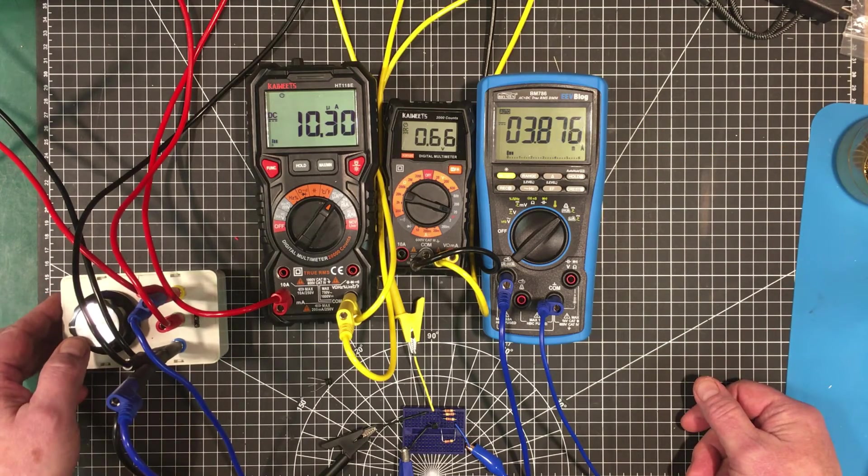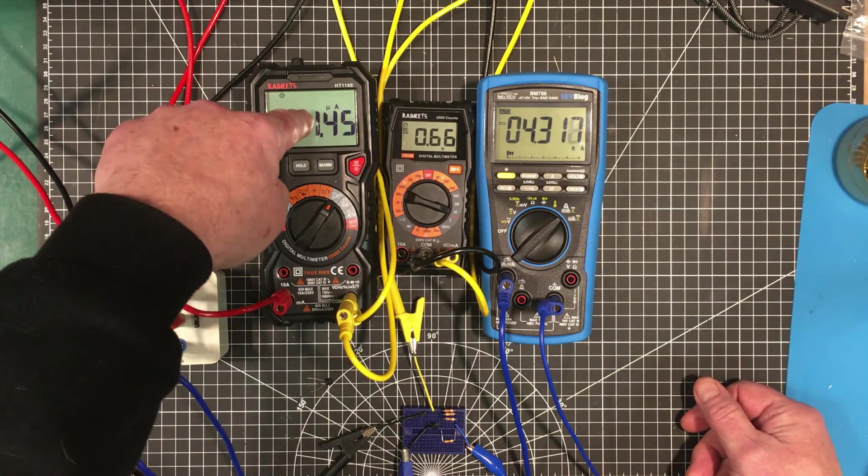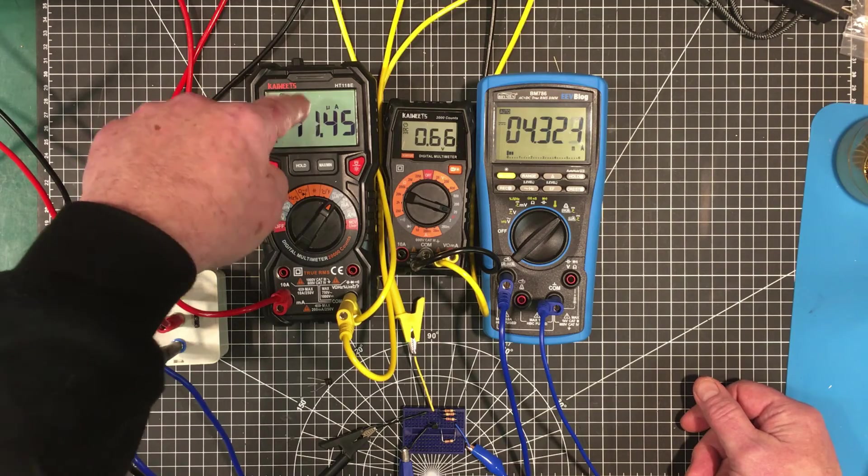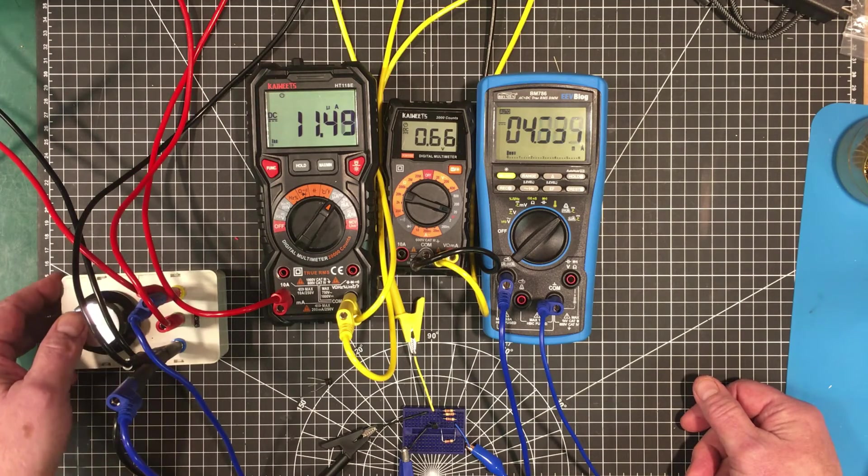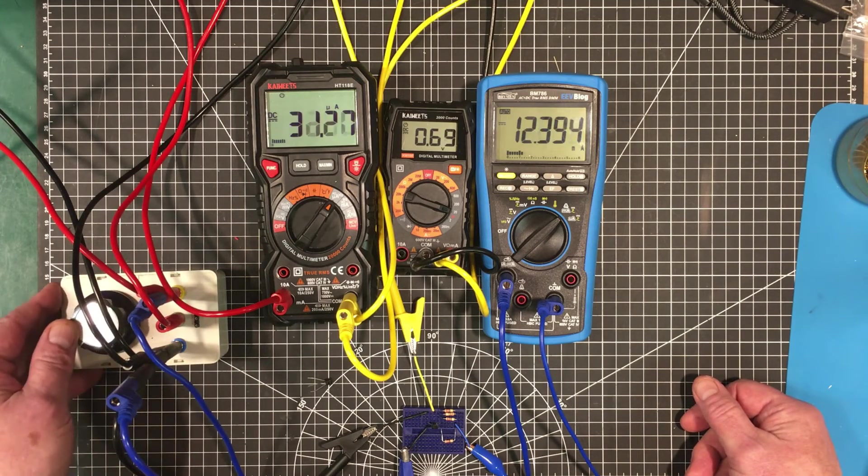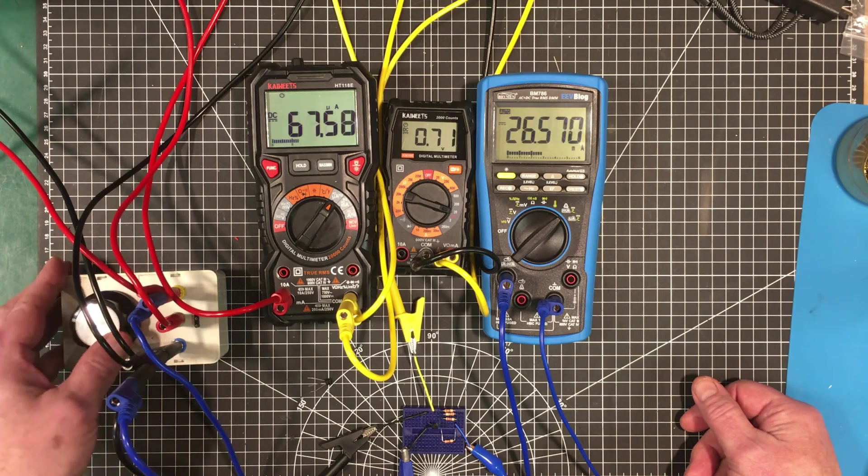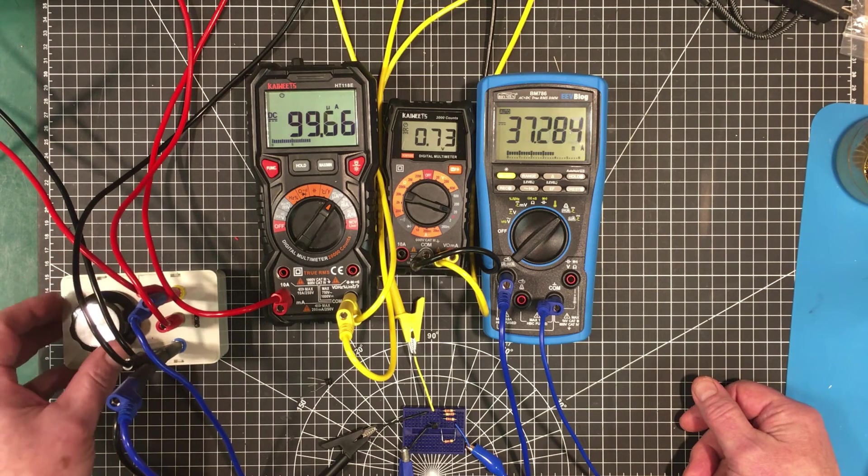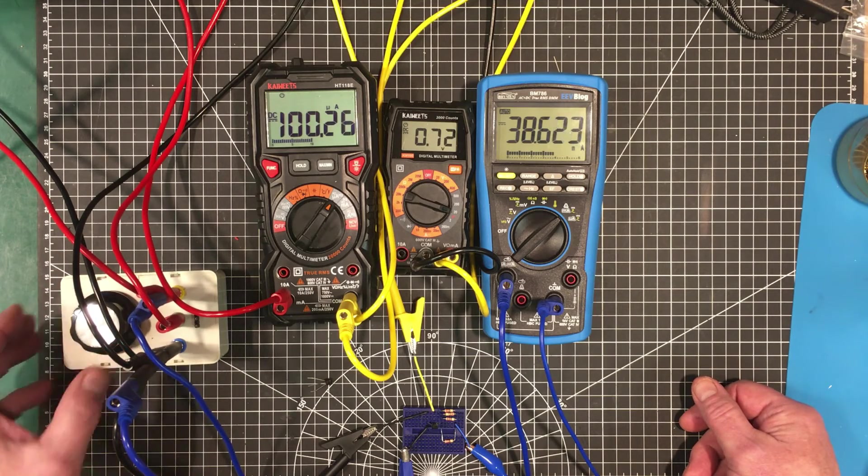So we've basically got a gain of 380 here. Now let's bring that up now. Increase the current through the base by 10 times. We'll bring that up to 100 microamps.